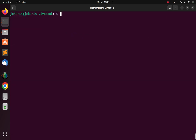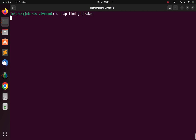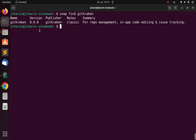There are a lot of results. I can also search for something like 'git' — for example, GitKraken. It's going to list them, and the green checkmark here means that it has been verified by Snapcraft authority, so it's safe for you to install.